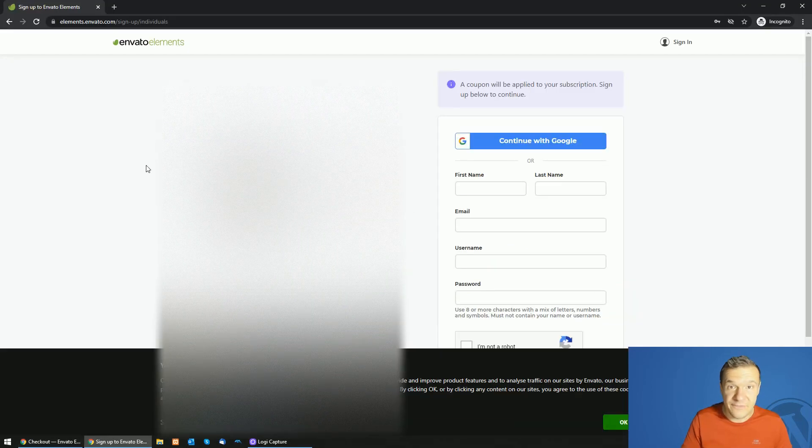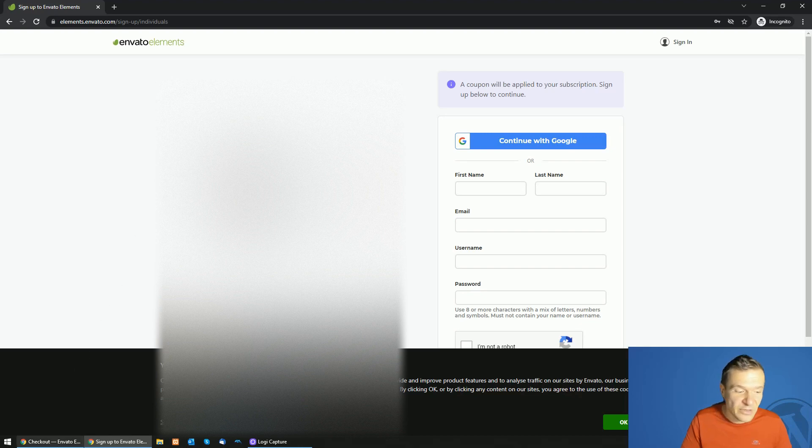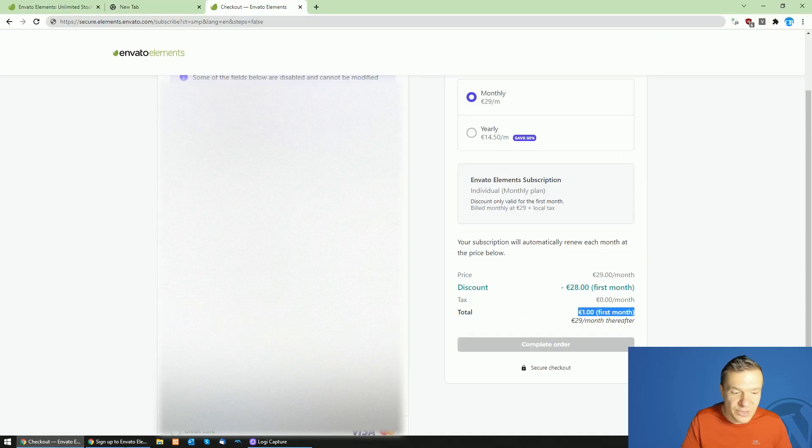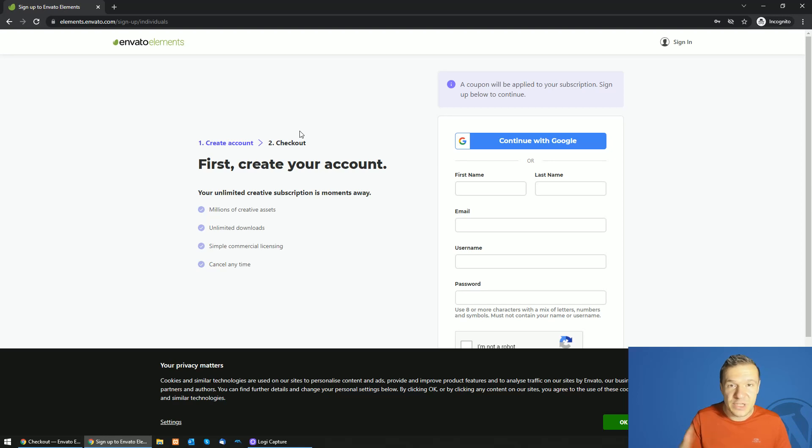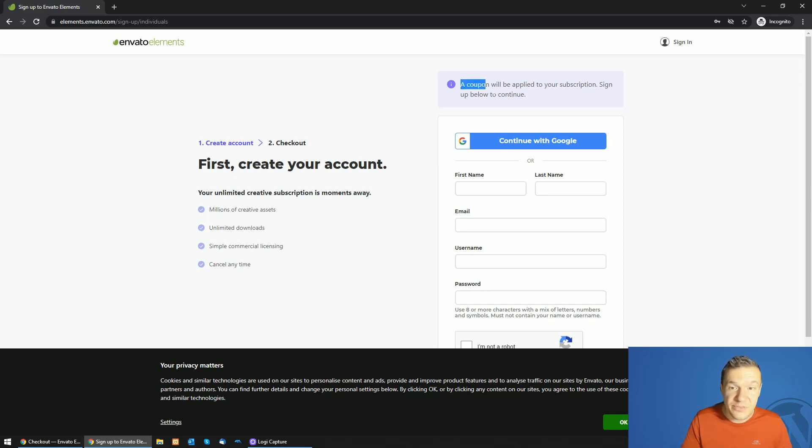If you have an existing Envato Elements account, this will work for you. Or if you're new, you will need to create a new Envato Elements account. A message will appear that a coupon will be applied.